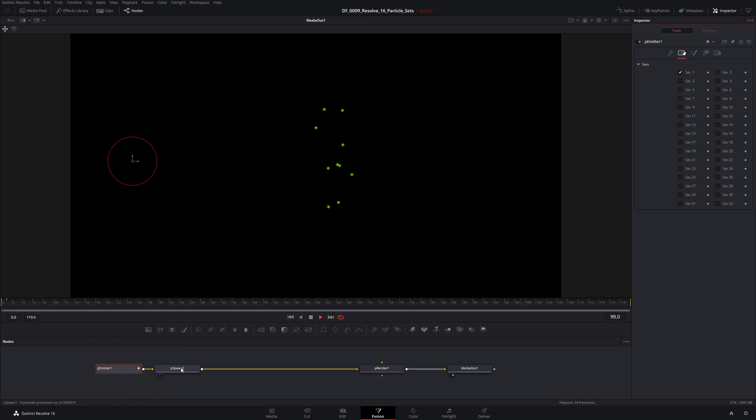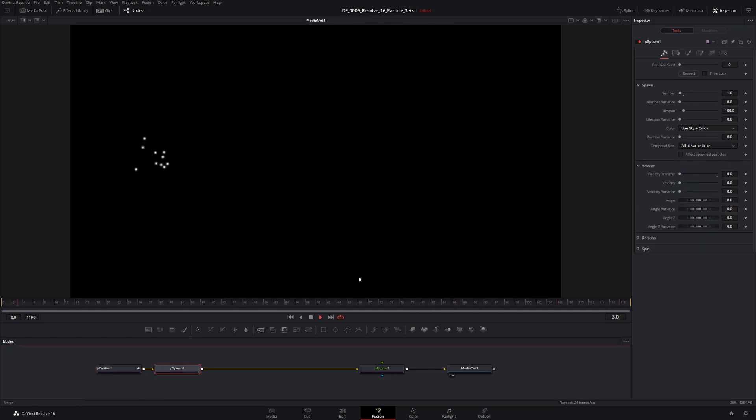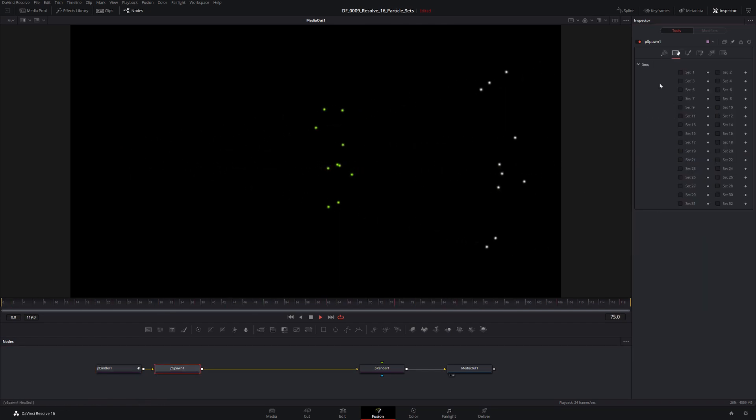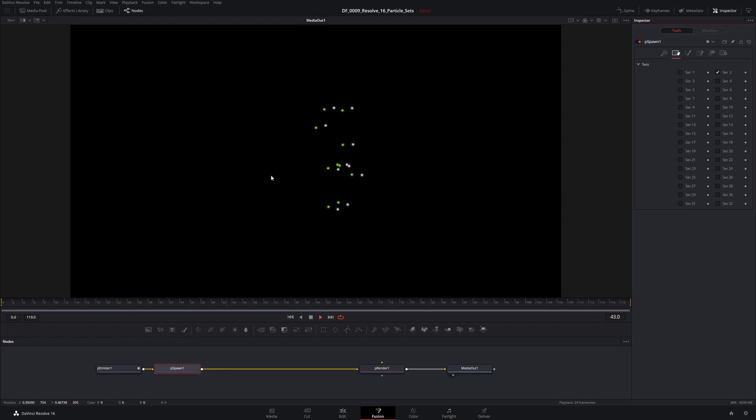We're going to do the same thing with our P spawn node. We're going to come in there, we have the same icon here, and we are going to call that set two. Okay, so now we've defined our sets. So we have set one and set two.